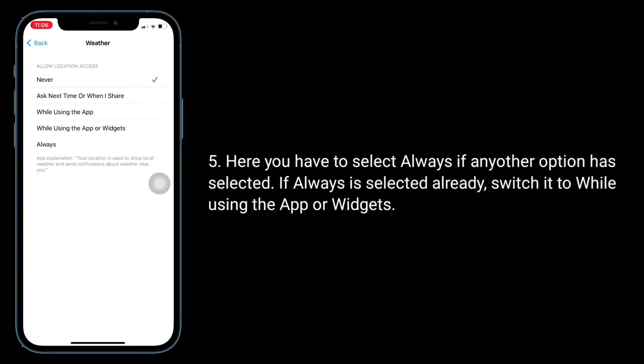Here you have to select Always. If any other option is selected, switch it. If Always is already selected, switch it to While Using the App or Widgets.